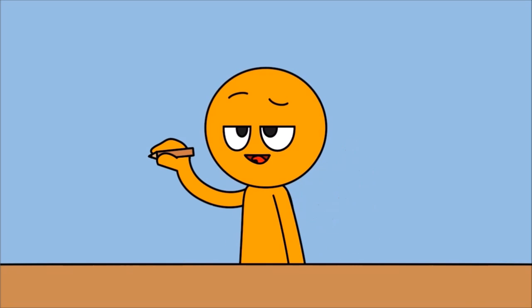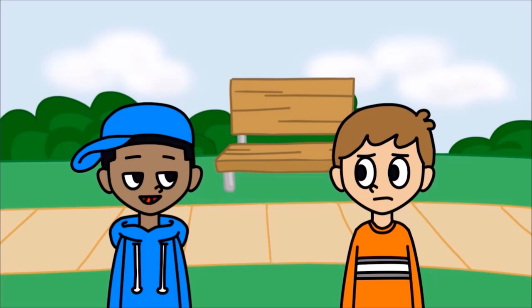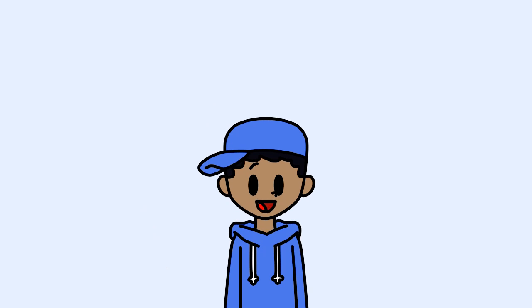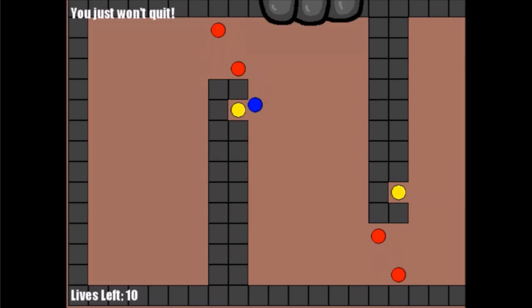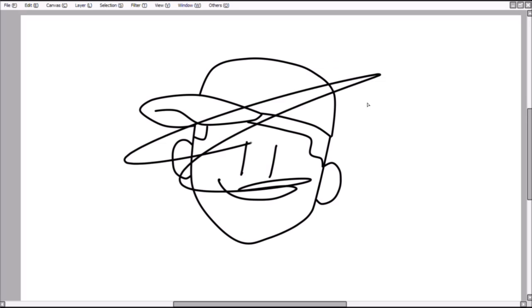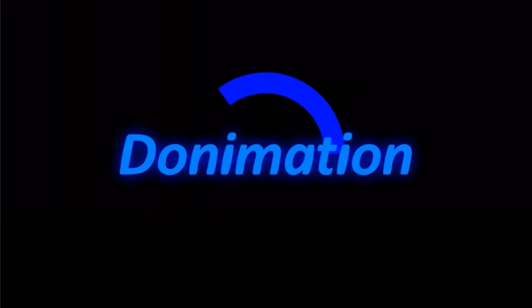If you haven't guessed yet, this is an animation channel, but it's not only that. I also like to make video games, art, and sometimes music.